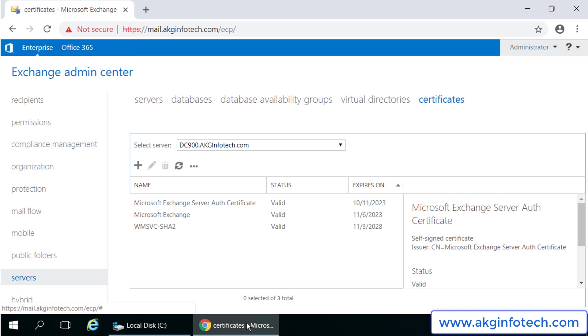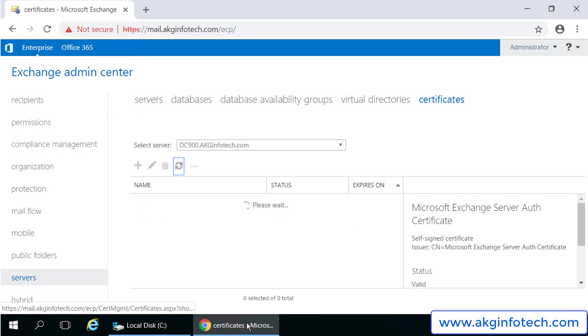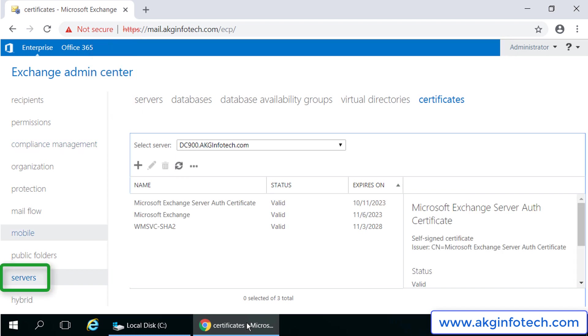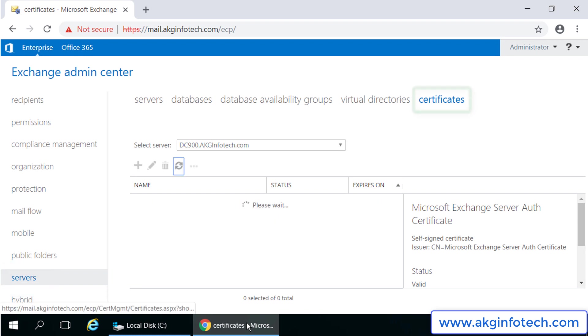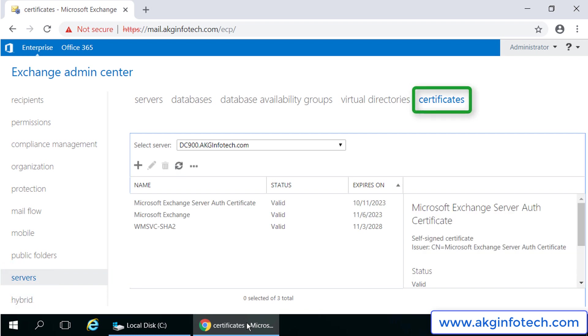So let's quickly check out the easy steps to install exchange certificate. At the left hand pane, I will click on servers, then certificates at the right hand side.